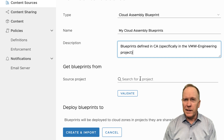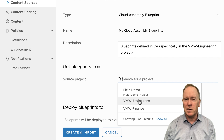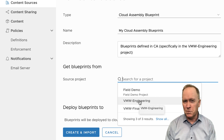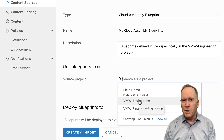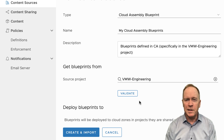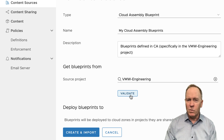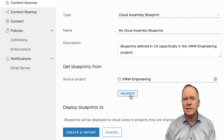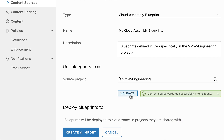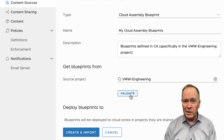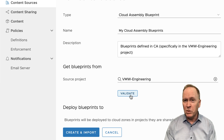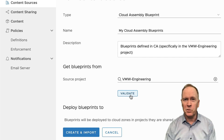The next thing we need to do is specify the project. We're going to choose the vmw-engineering project because that's the project over in CloudAssembly where I created that blueprint. When I select vmw-engineering, you'll notice there's a validate button, which causes Service Broker to go out to CloudAssembly and test whether we can actually get a hold of anything. Let's click validate. It comes back with a message in green to indicate success, and furthermore, one item has been found — that's my one and only blueprint. We saw that the one blueprint I released is now accessible through this content source.